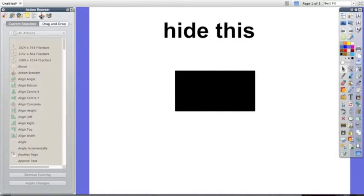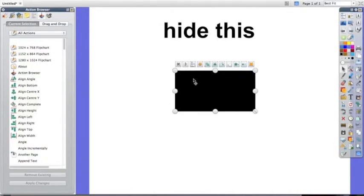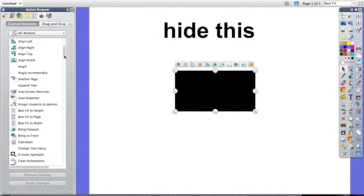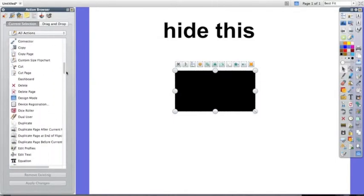Once you've done that you see you have a list of options. Nothing is selected because you need to choose an object on the page. I'm going to make this black square be what hides the words hide this.